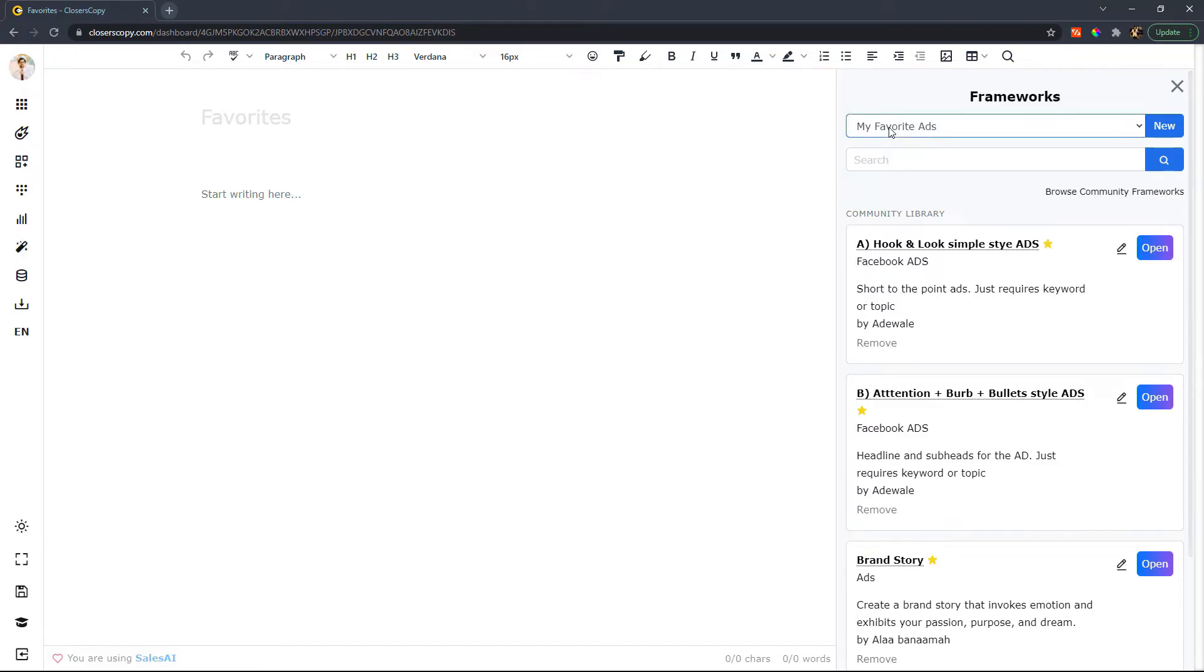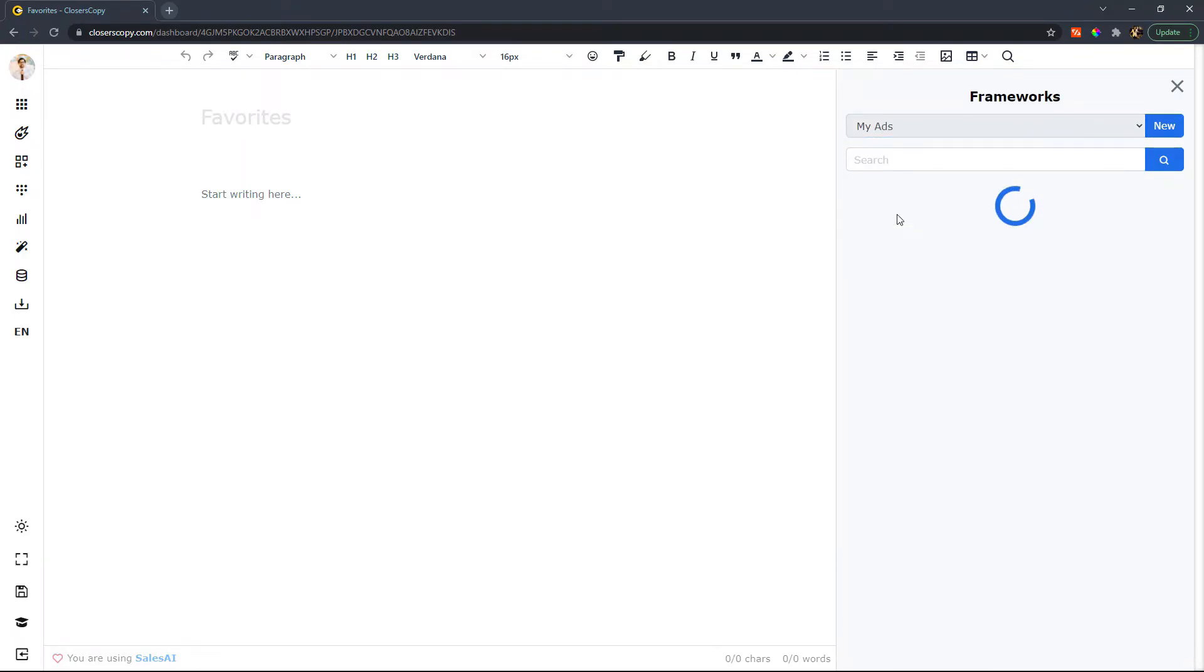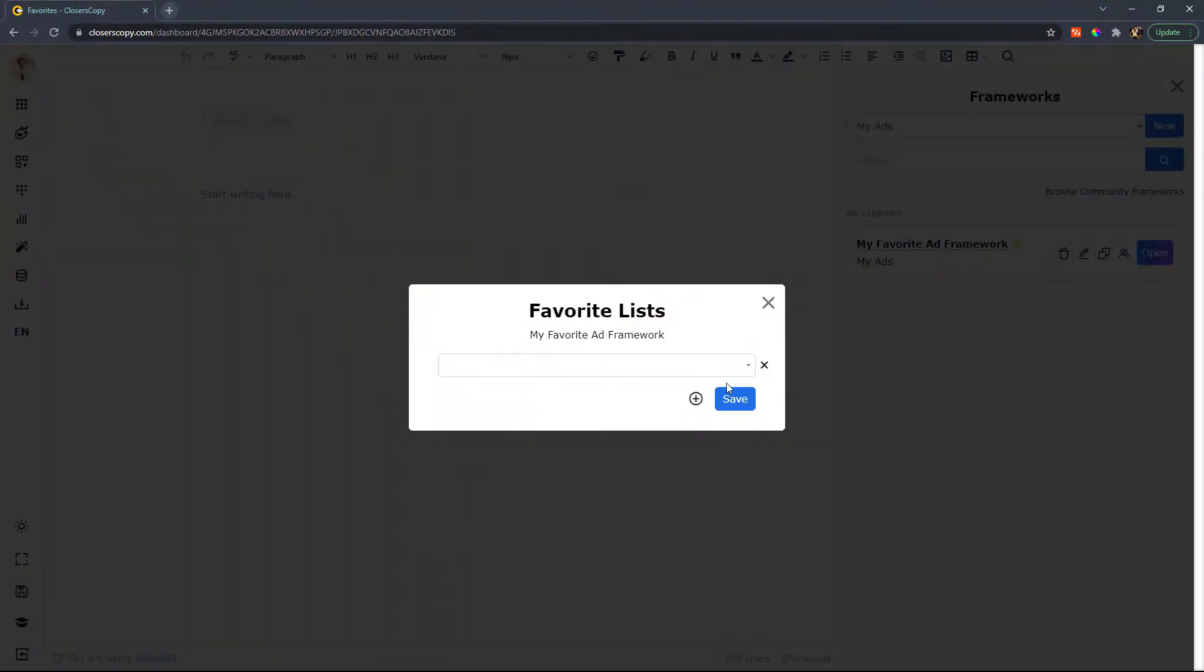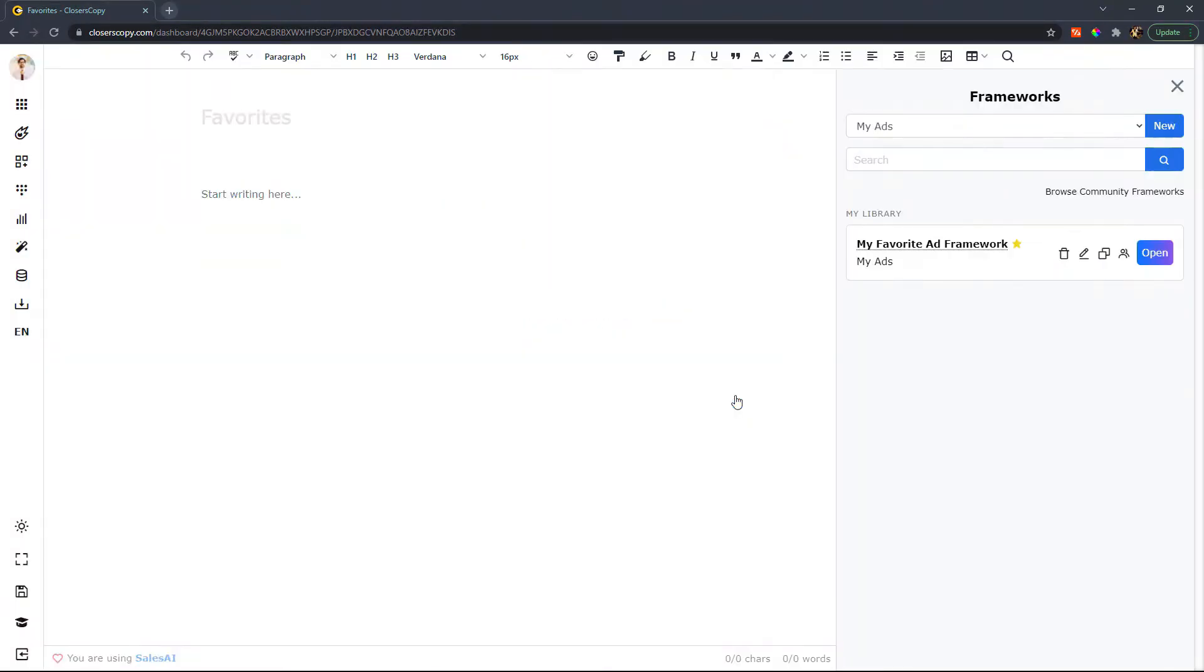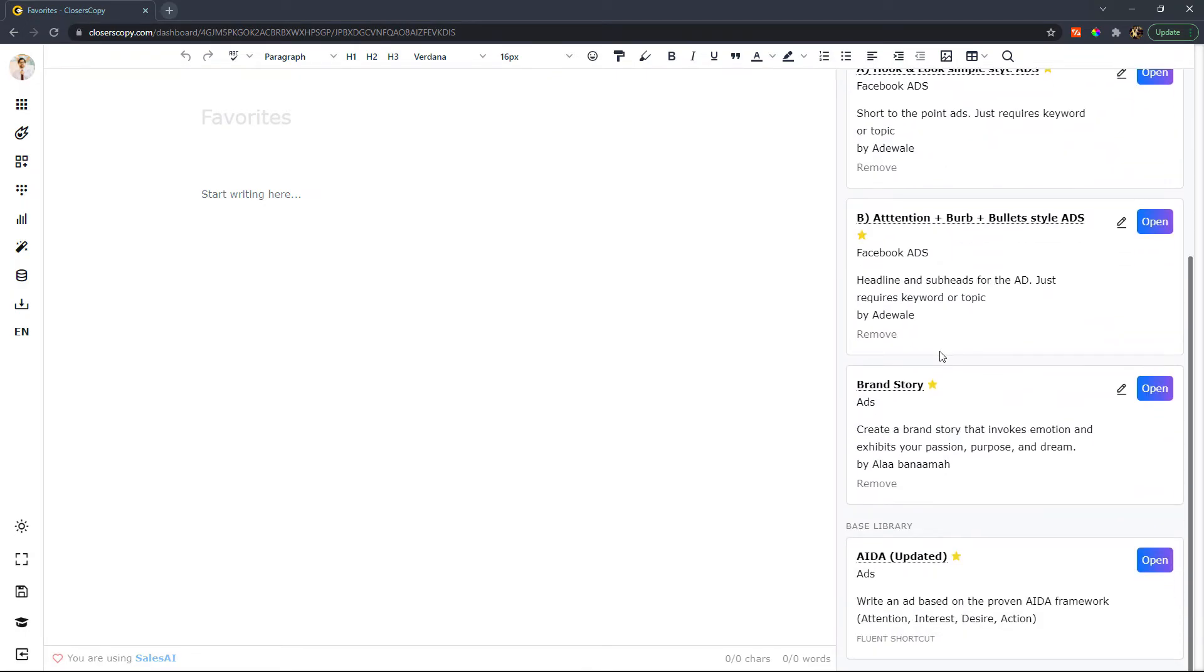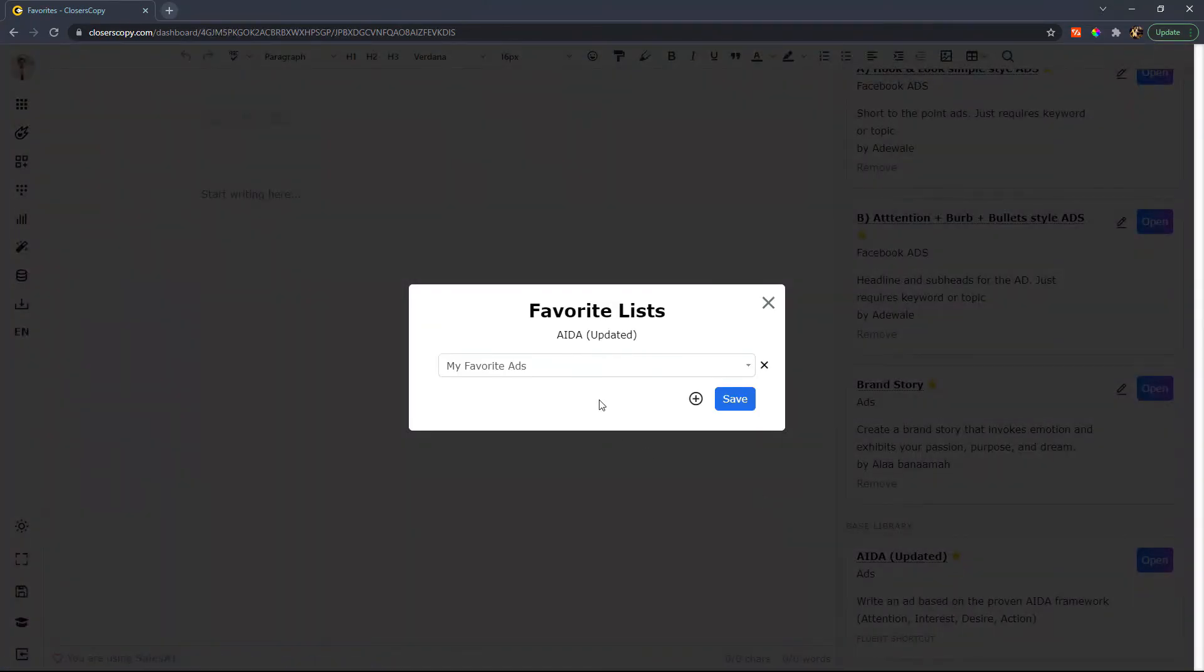But if I want to add that again, I certainly can. So let's add that from my ads one more time. And then one other thing I want to mention is that let's say I use the AIDA updated ad framework for emails as well. I can actually click on this and also add it.